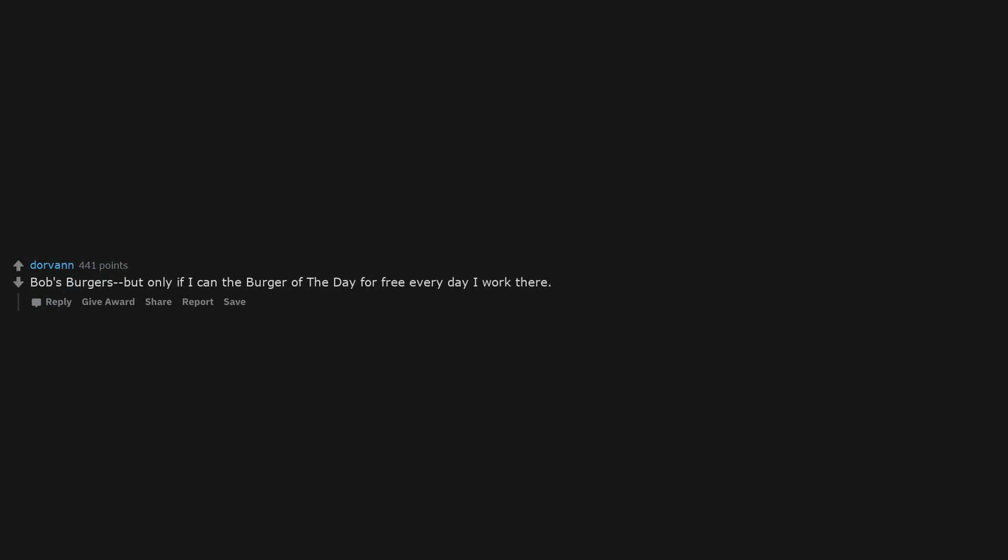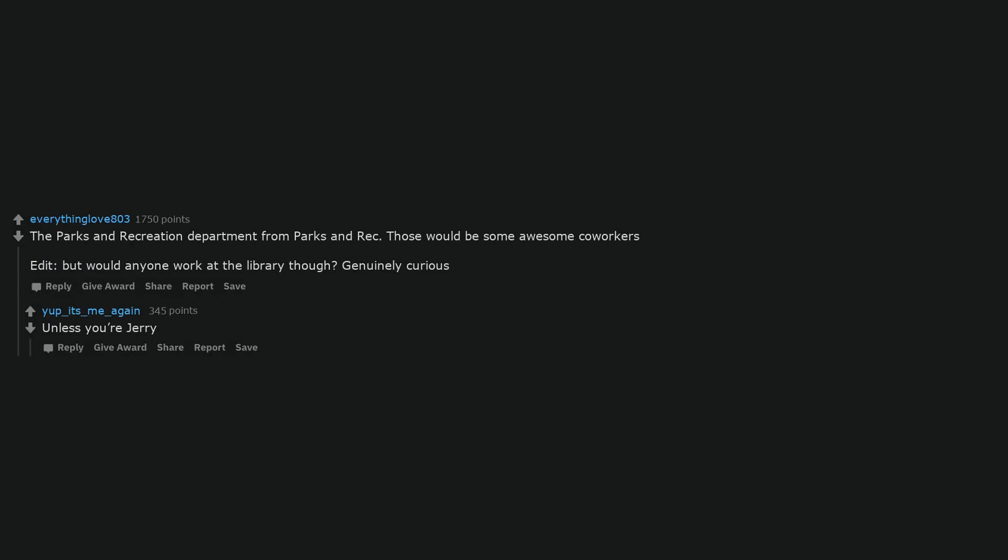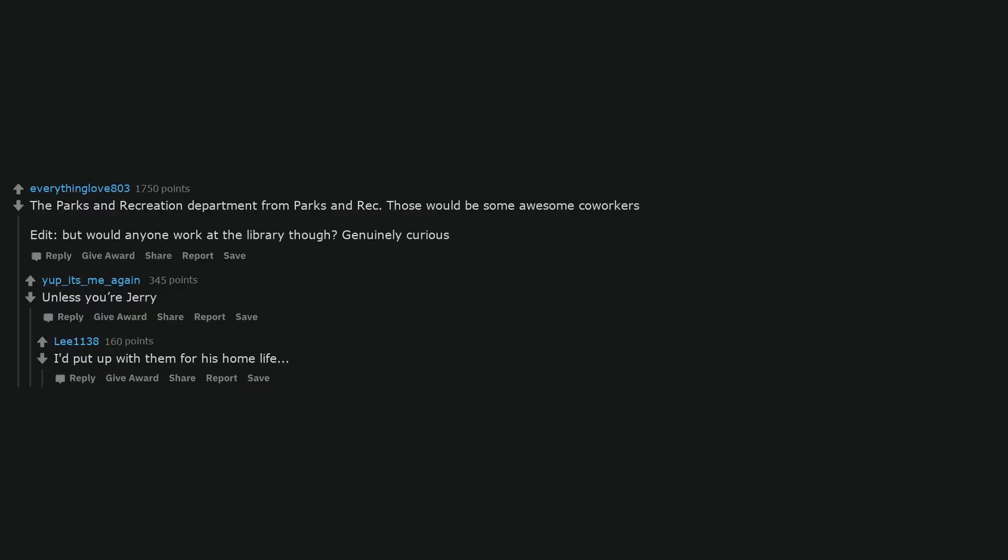Bob's Burgers, but only if I can get the burger of the day for free every day I work there. The Parks and Recreation Department from Parks and Rec. Those would be some awesome coworkers. Edit, but would anyone work at the library though? Genuinely curious. Unless you're Jerry. I'd put up with them for his home life.